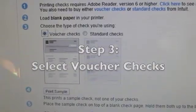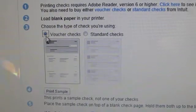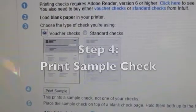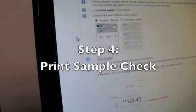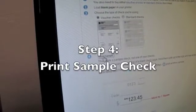Normally you default to voucher checks because typically that's what you'll be using for your check stock. And then let's go down to number four, print sample.